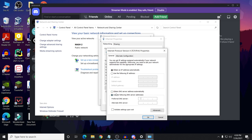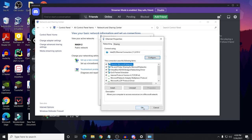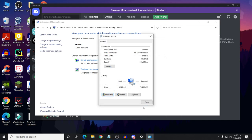You need to select 'Use the following DNS server address' and in the preferred DNS option, type 8.8.8.8. In the alternate DNS, type 8.8.4.4, then click OK and OK again.